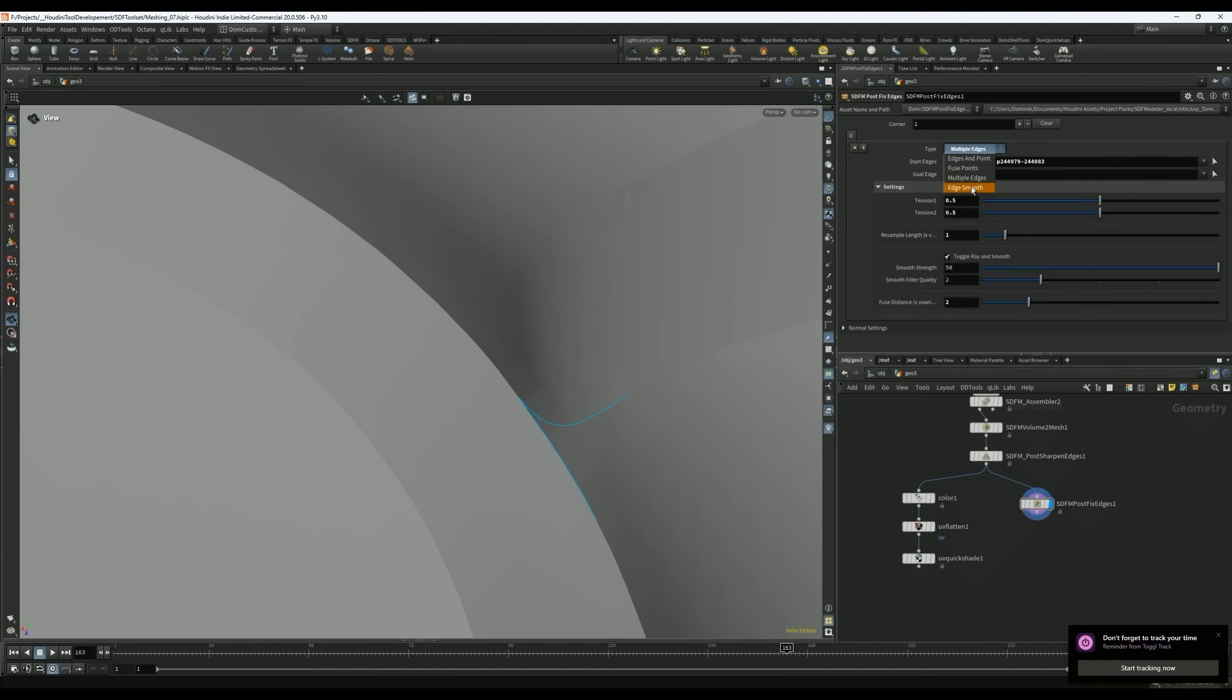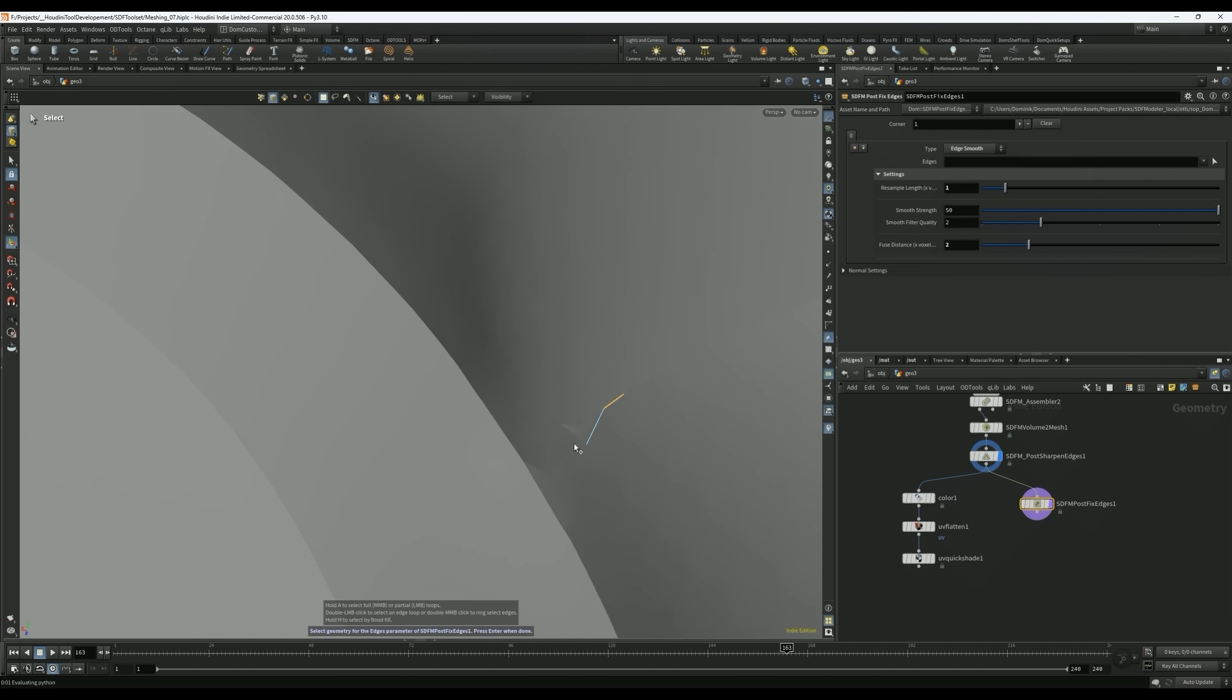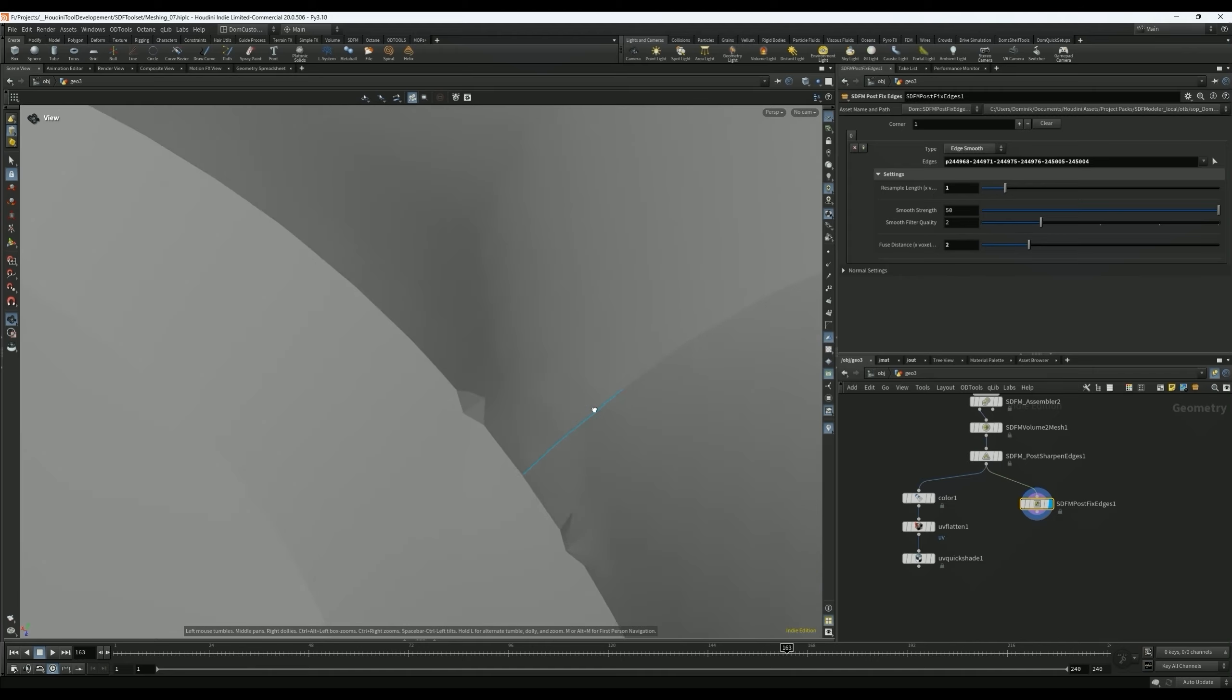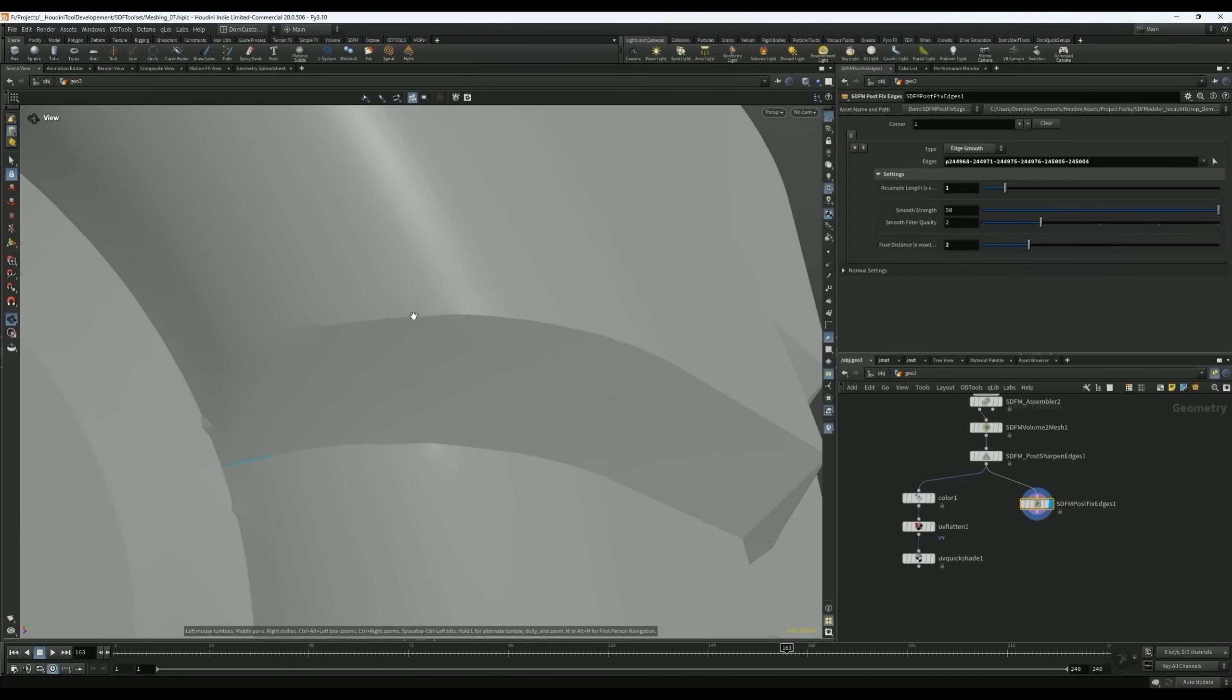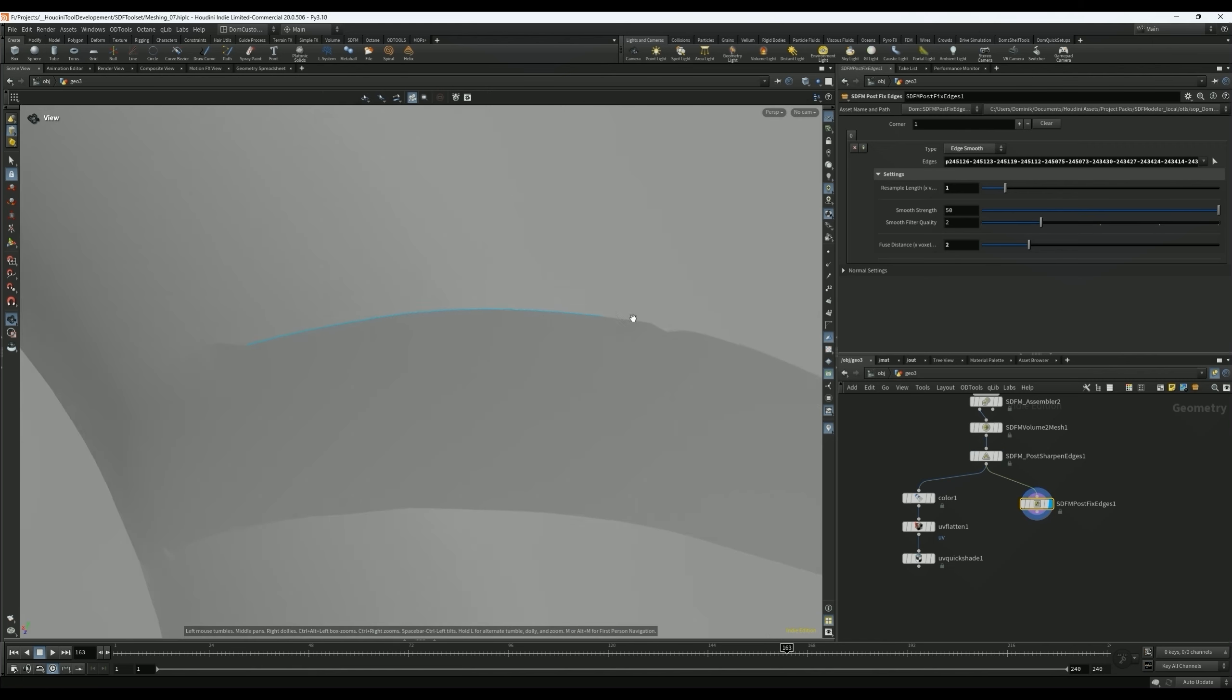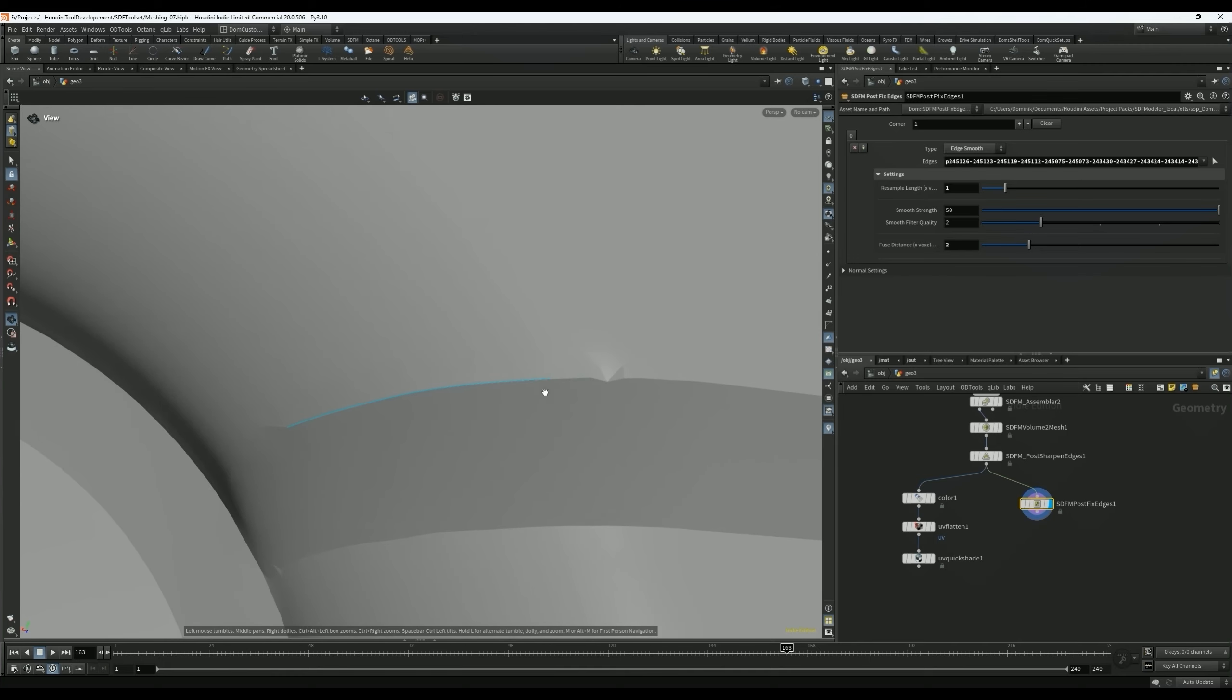And then the last option here is called Edge Smooth. This one you can just select, for example with Shift A, you can select an existing edge and it will try to straighten it and smooth it. Yeah, so that might be good if you have some jaggedness in an existing edge. Maybe this one kind of helps. I'm not entirely sure what's happening here. I might have to look into that for a moment, there's probably a bug somewhere. But yeah, that's how that works.